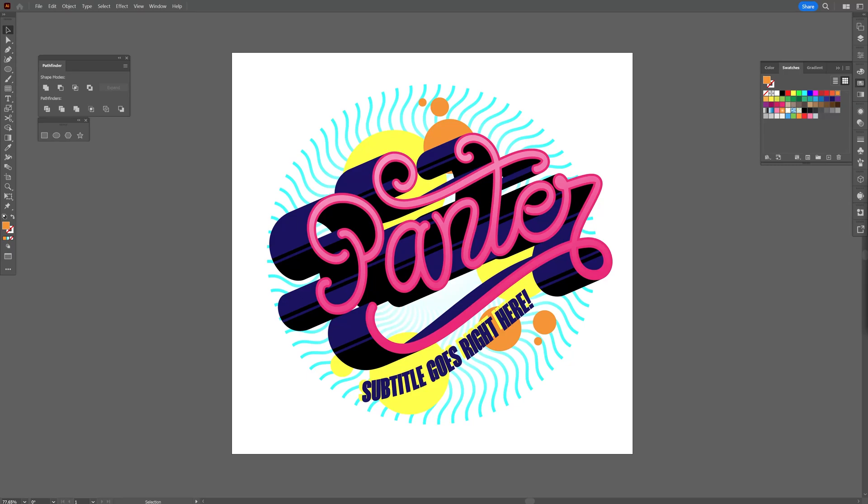We got some awesome announcements. Adobe dropped some new updates in Illustrator and I'm going to present you some of the latest ones. So let's do this.